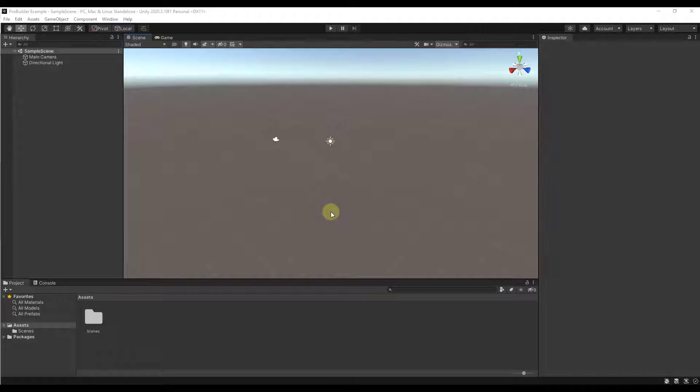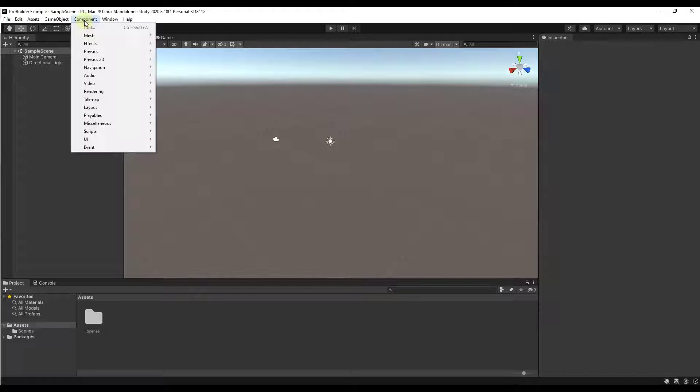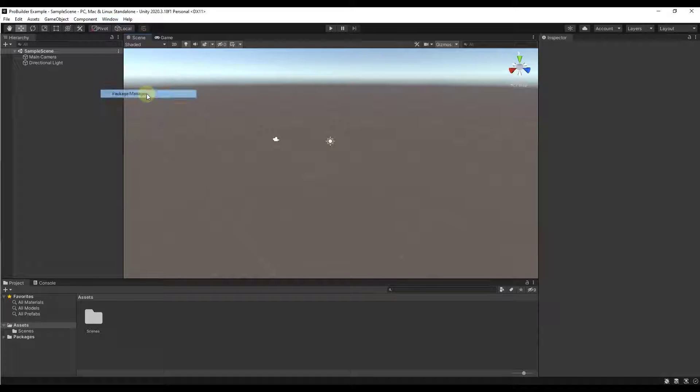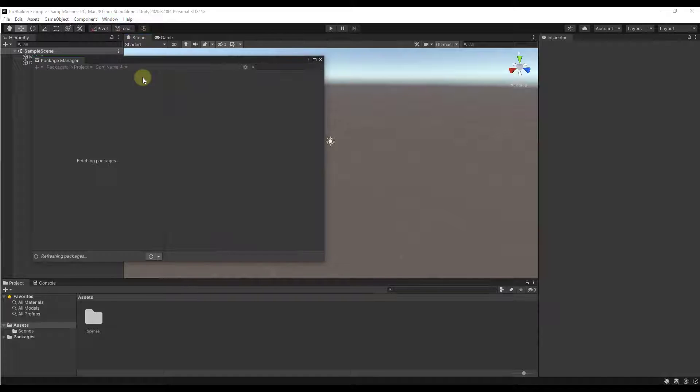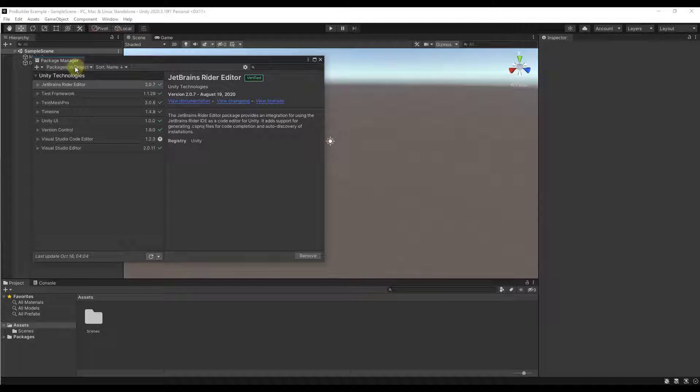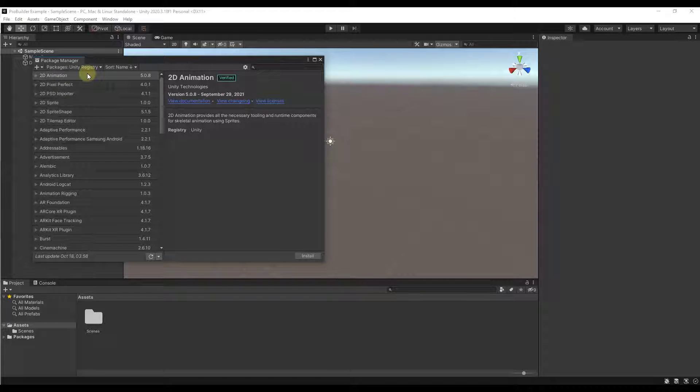To start off what you need to do is you need to actually enable ProBuilder. And the way that we're going to do that is we're going to add that to our project through the Package Manager. So you go to Window, Package Manager, and you want to click on this little drop down right here and go to the Unity Registry.